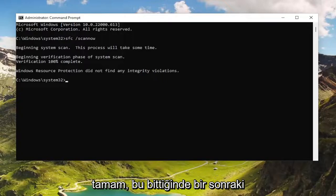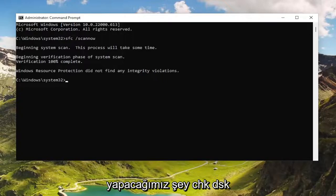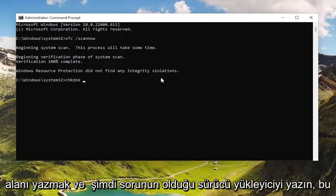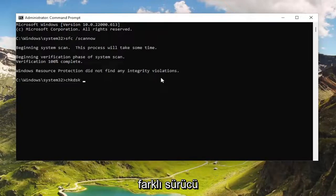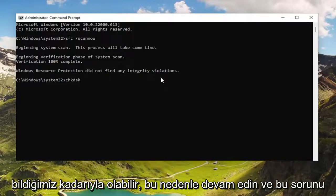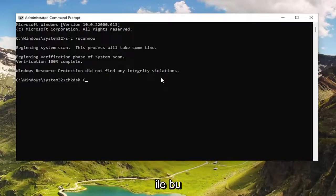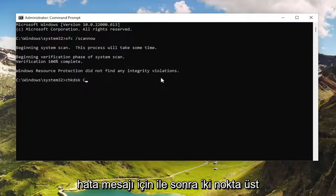Once that's done, the next thing we're going to do is type in CHKDSK, then a space, and now type in the drive letter you're having the problem with. So if it's a different drive, it might not be the one that Windows is installed on, but it may be. Go ahead and type in the drive letter that you were experiencing this issue or error message with.